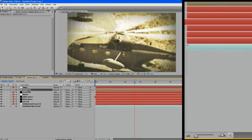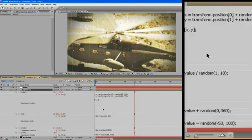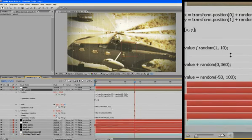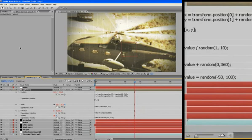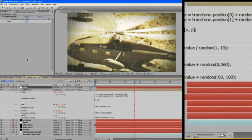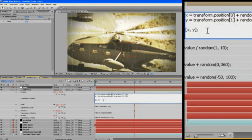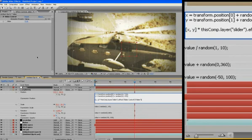So let's go to our splotch, open up our expressions. And the value of our slider is zero. So if we multiply this value by our slider, take the pick whip, pick whip the slider, it completely erases any attribute.